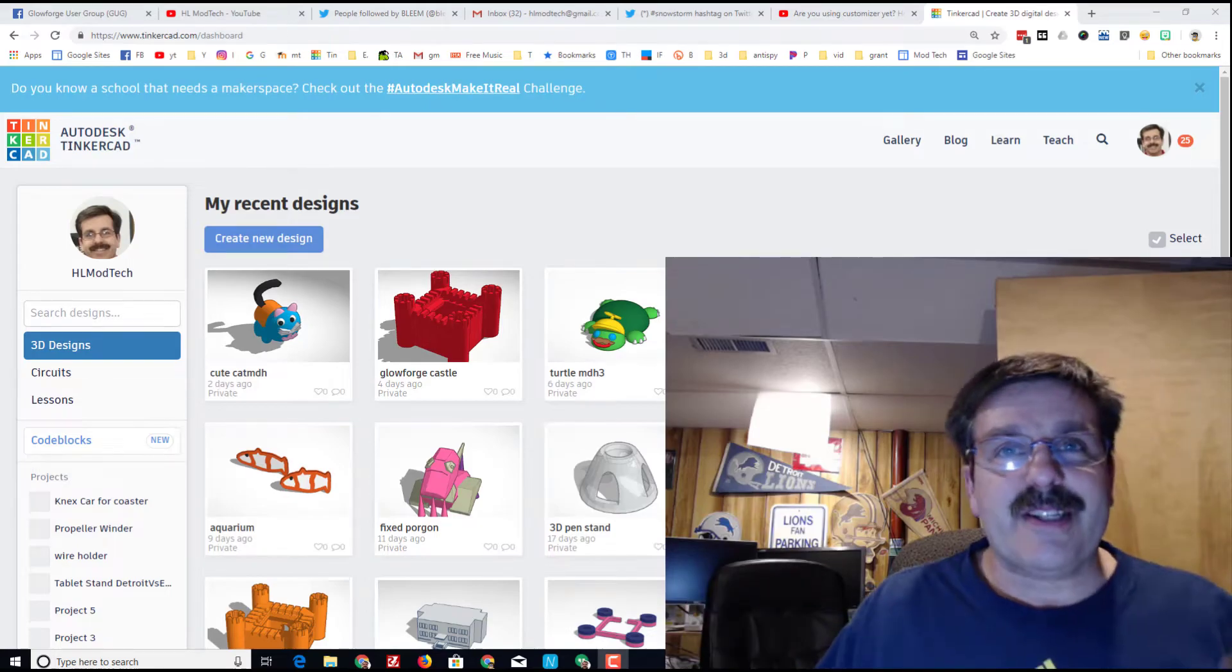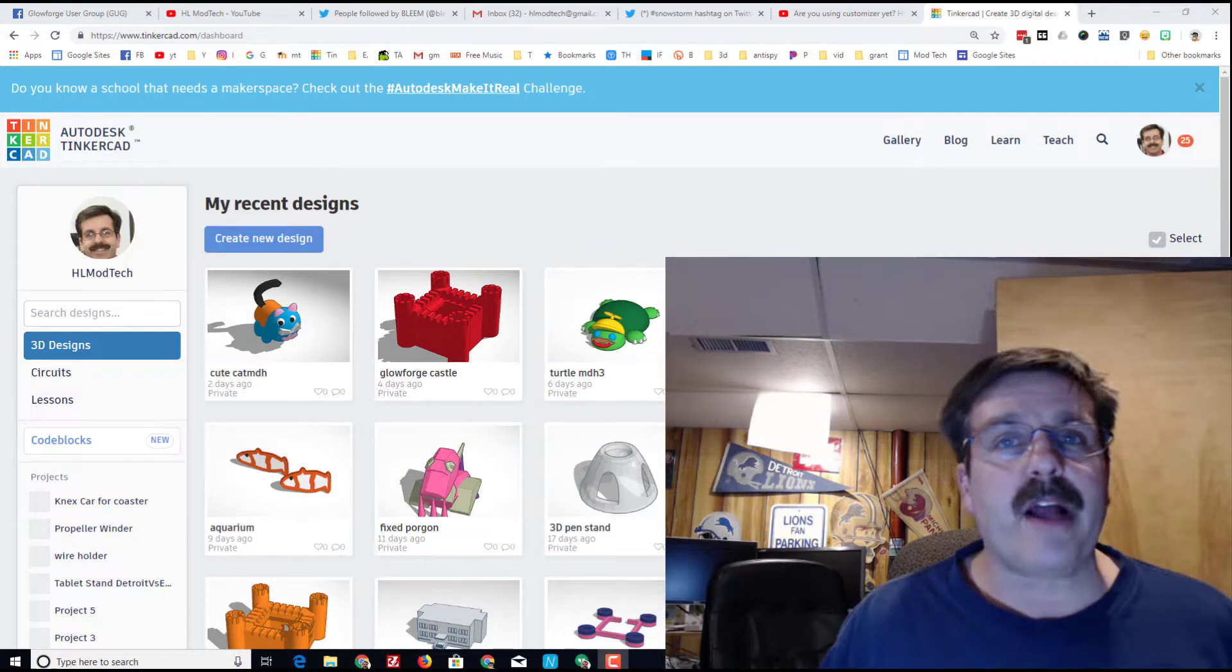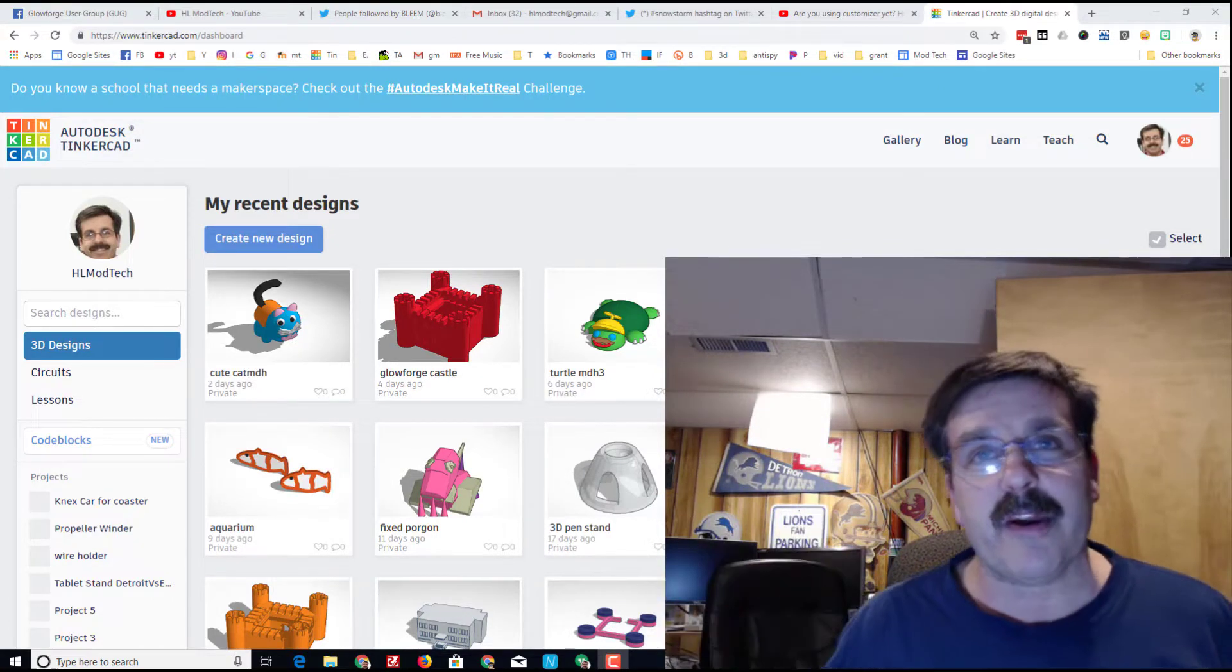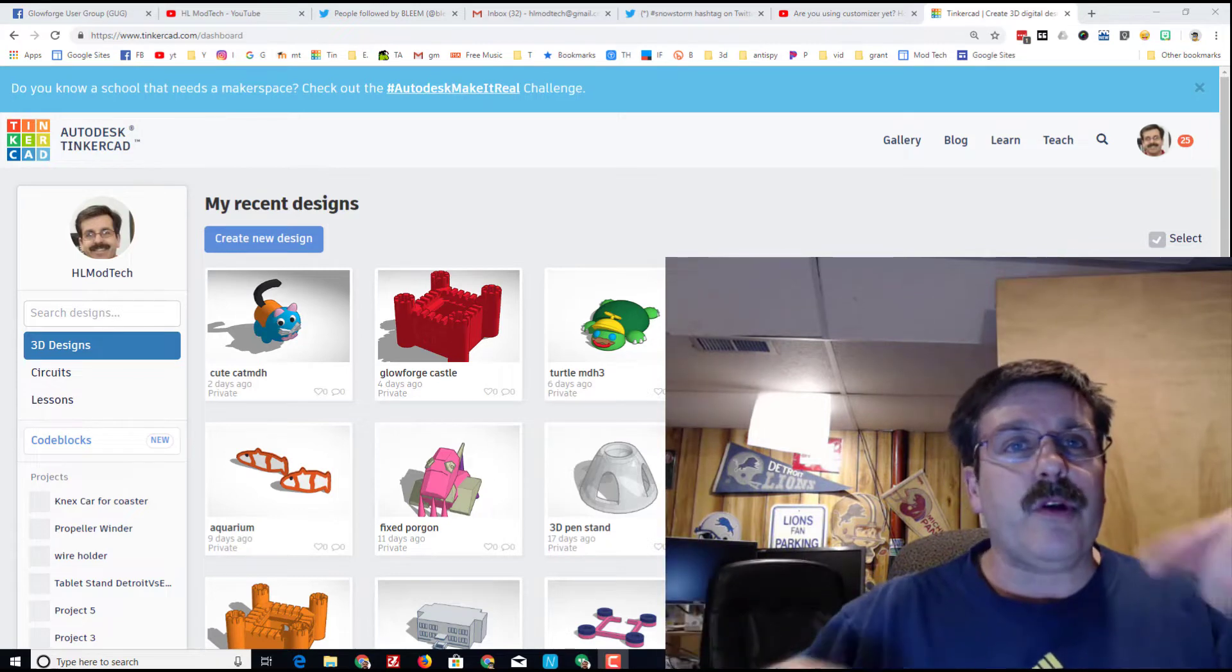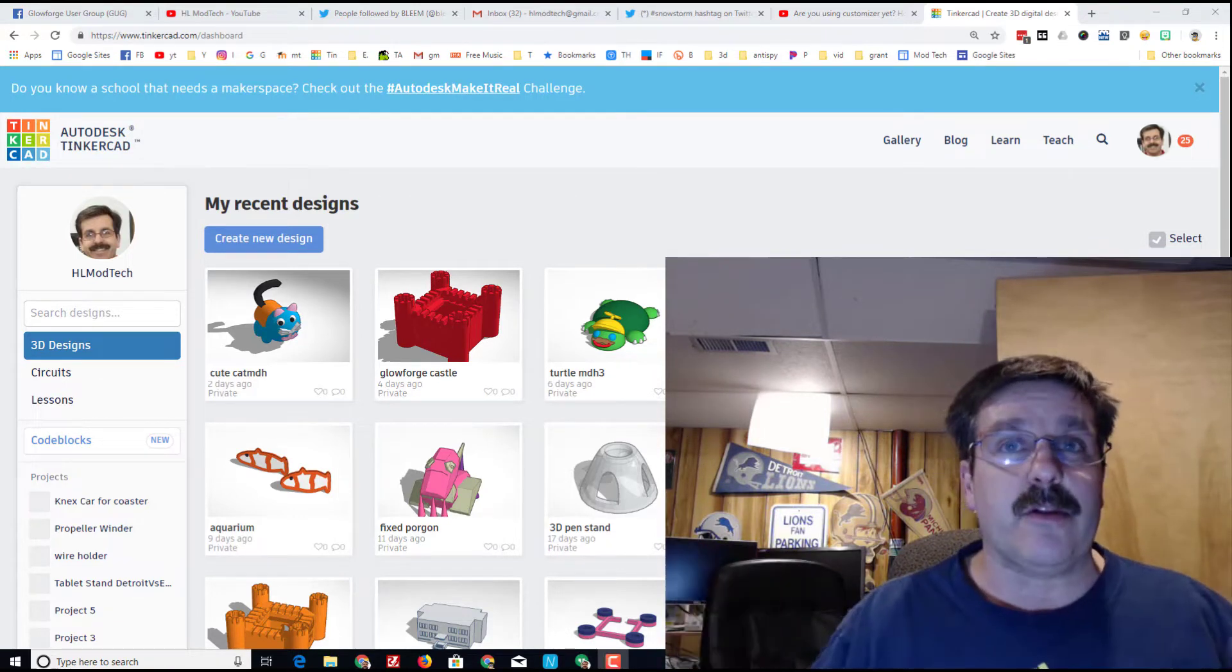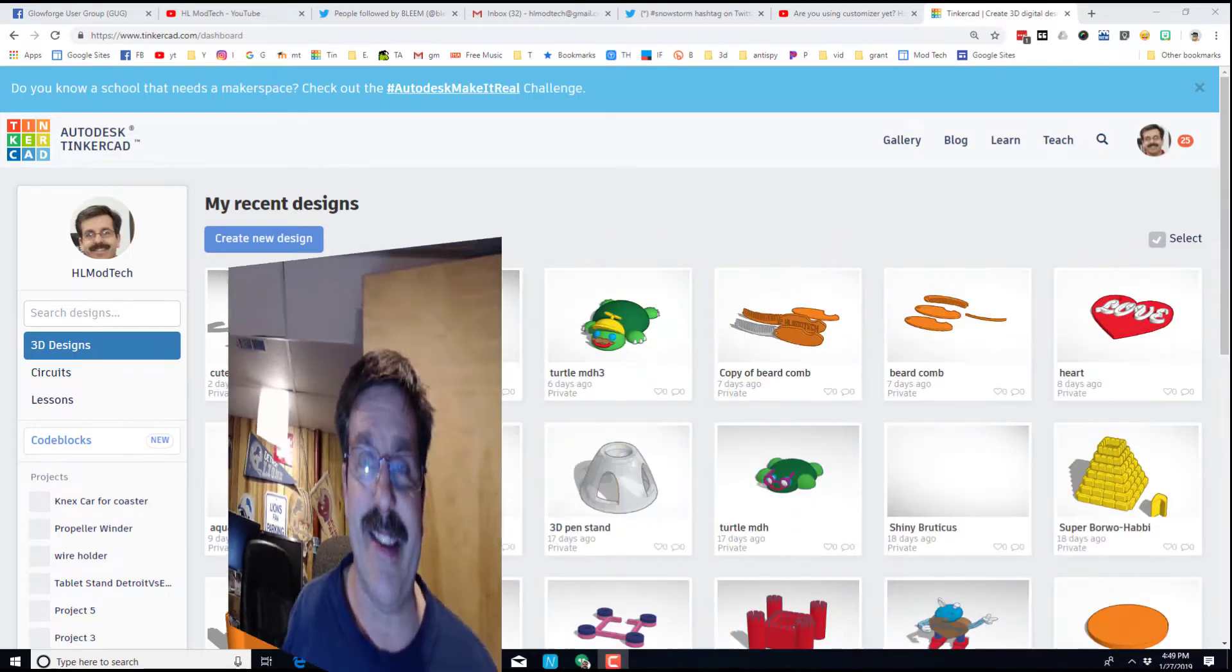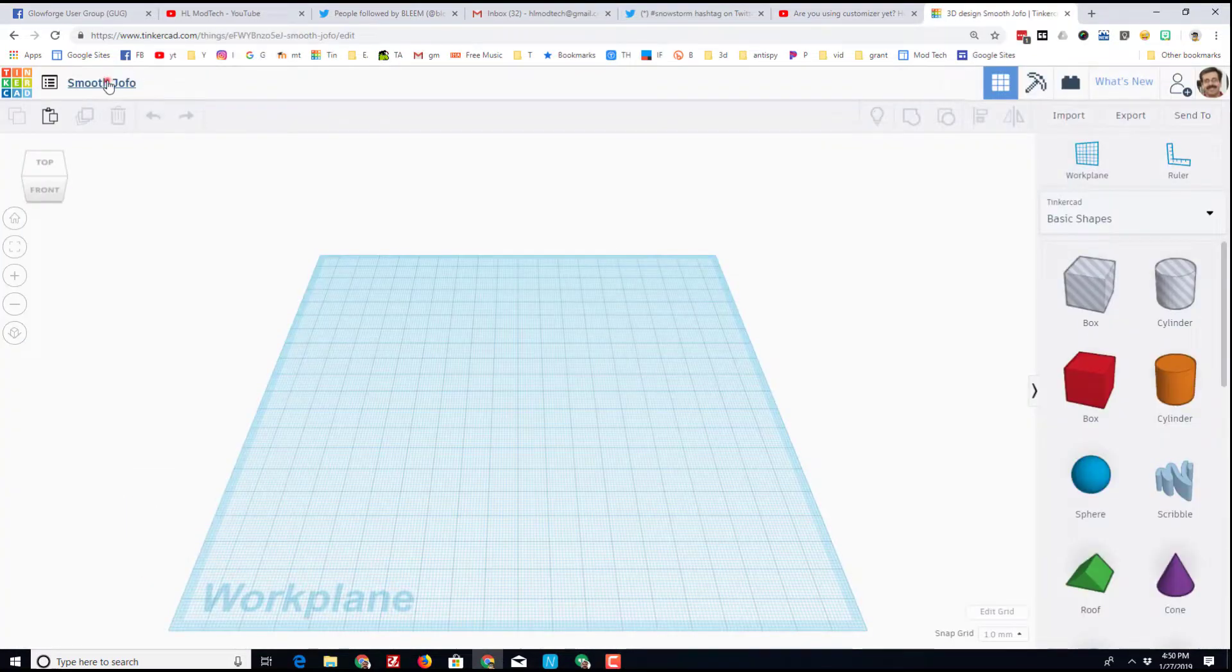Hey there Tinkercad friends, it is me HL Mod Tech and I'm back with another fun-filled project for you. We are locked in a crazy cold spell here in Michigan and it got me thinking, wouldn't it be sweet to make our own cool Tinkercad igloo? So let's get cracking.